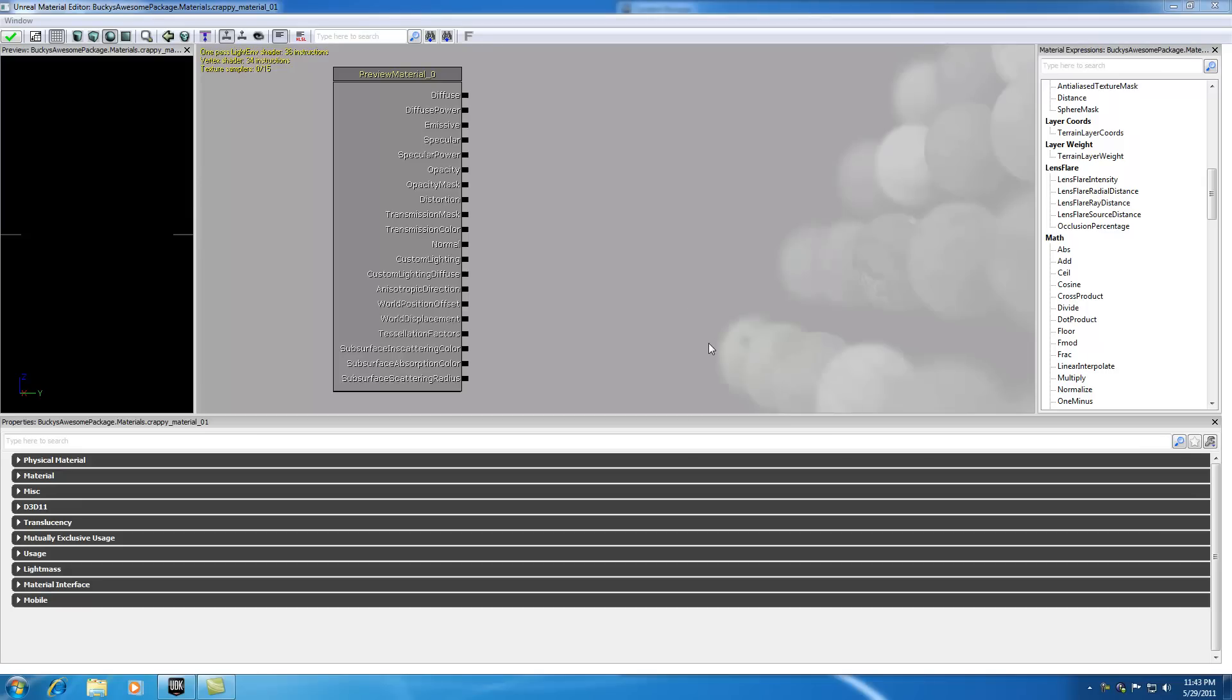What is going on guys, welcome to your 22nd UDK tutorial. It is now 11:44 at night and I just woke up, so yeah, time to start making some tutorials.